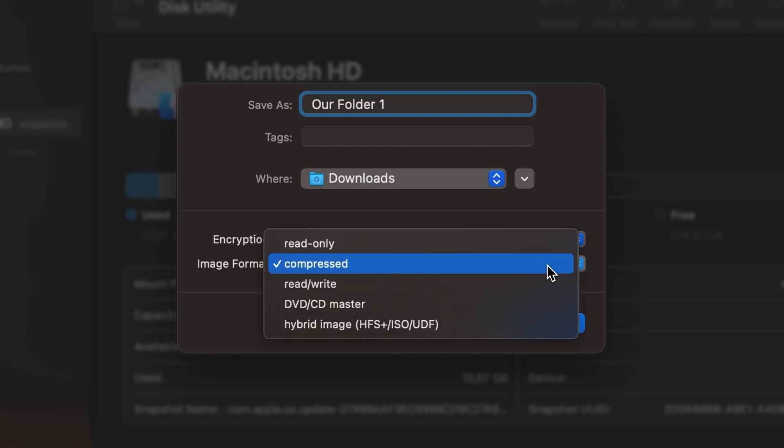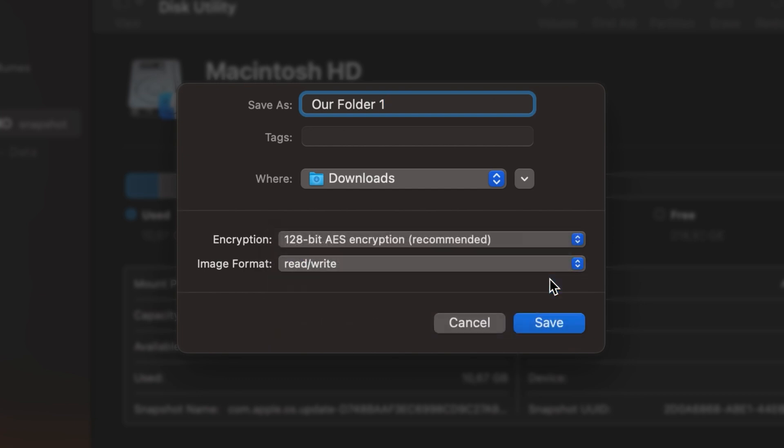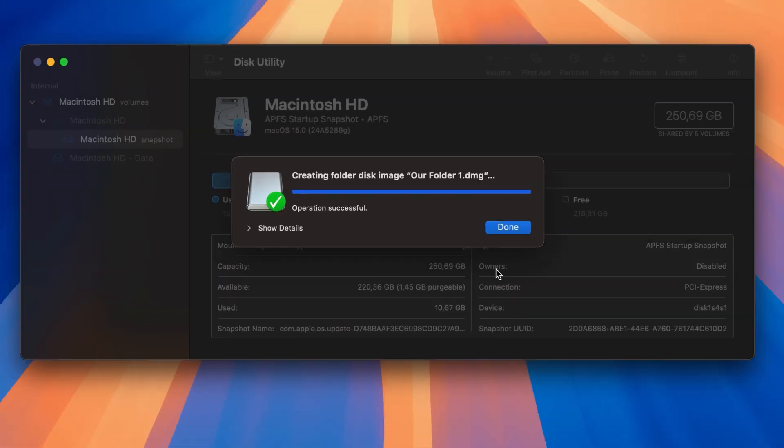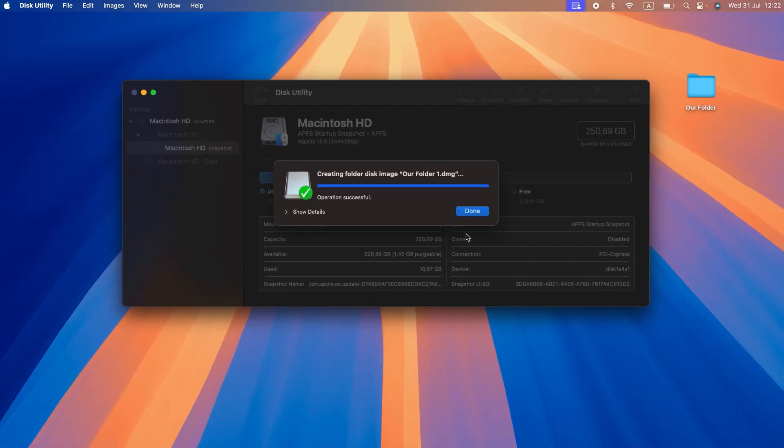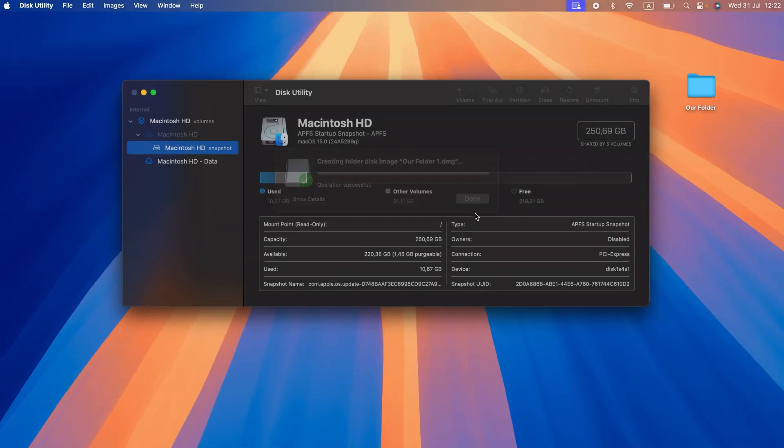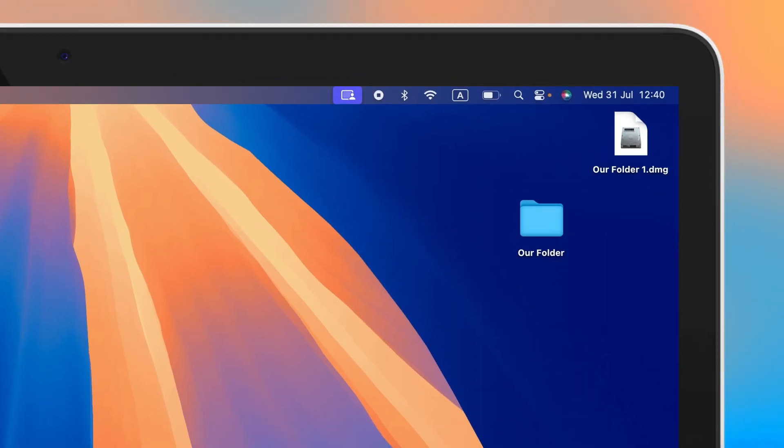Click the Image Format menu and pick Read slash Write. Click Save, then click Done. Now your folder is password-protected.